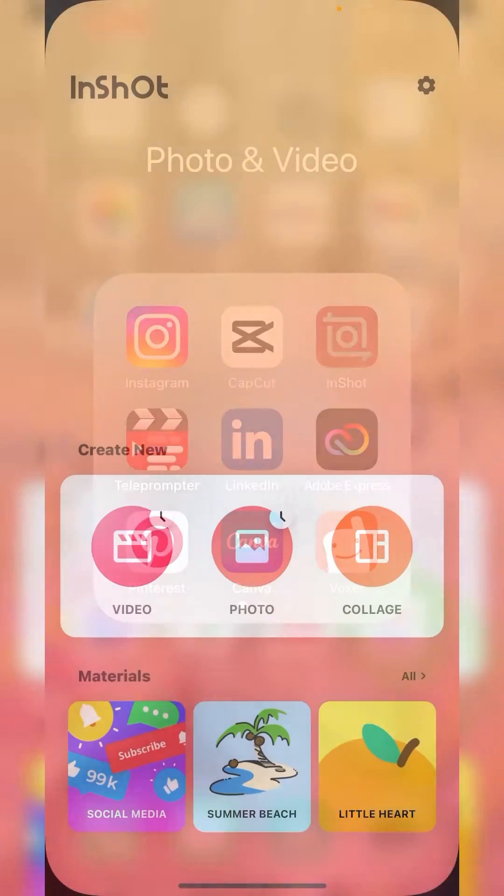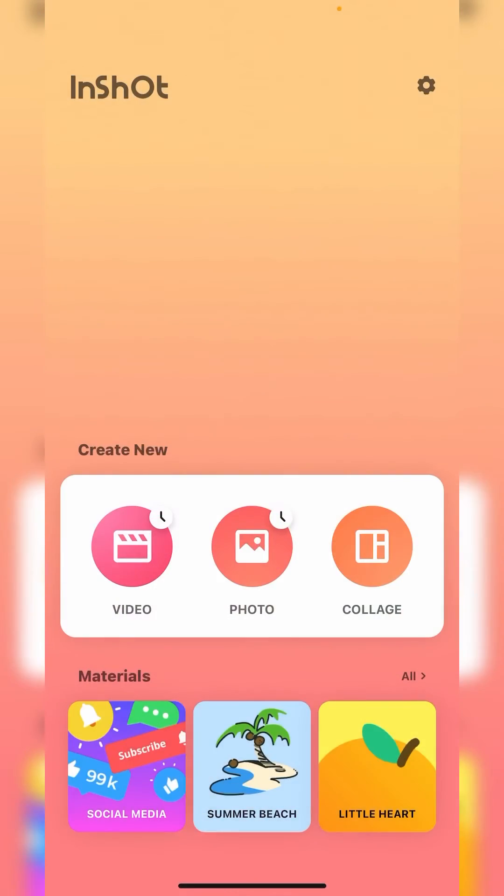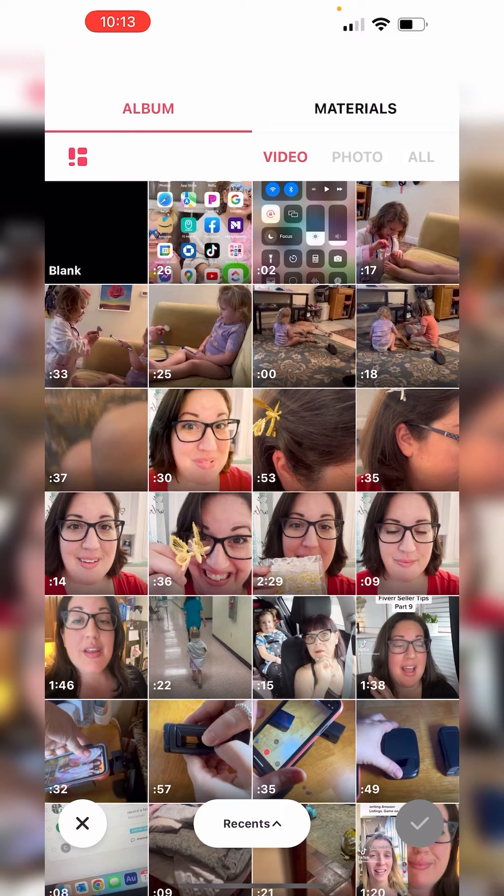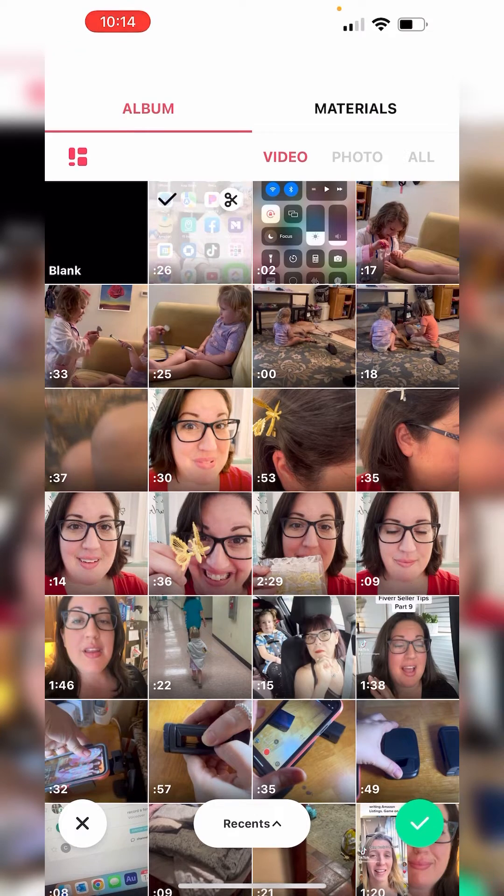First things first, let's go to InShot. We're going to create a new video and select whichever one you want to use.